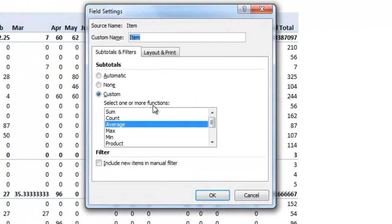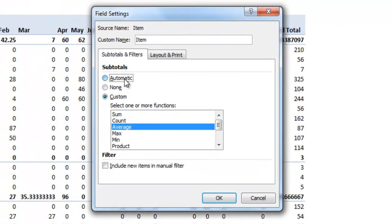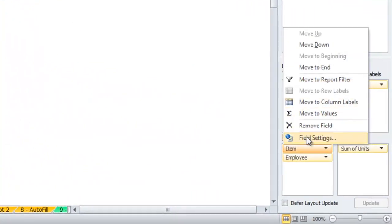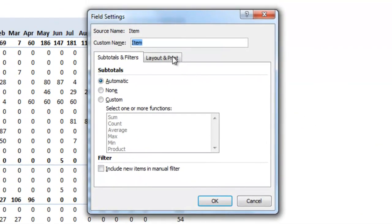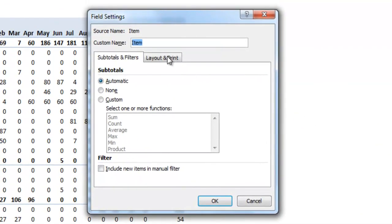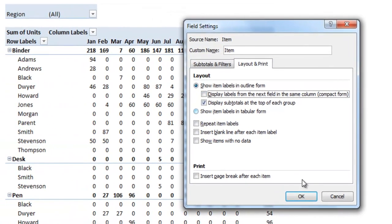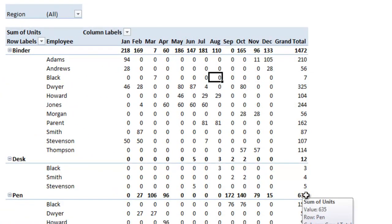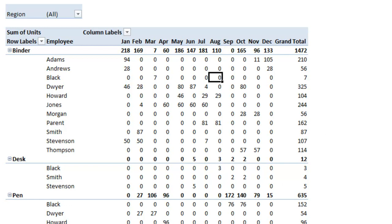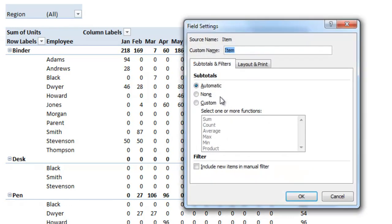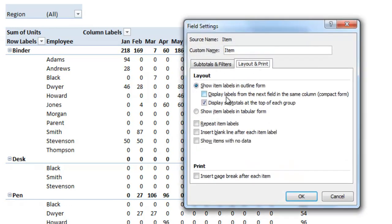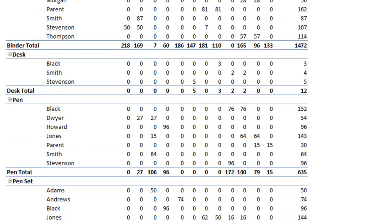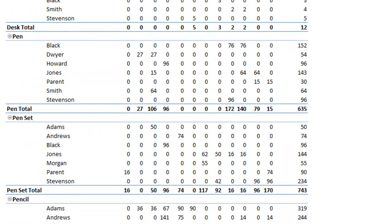But if we wanted to leave the subtotals the same way and wanted to display it a little differently, you can go to this layout and print tab and you'll see that it has a couple options under the currently selected layout. If I get rid of display labels from the field in the same column, you'll see that it moves it over to the right side instead of having it directly underneath binder. If I go in and get rid of subtotals at the top of each group, you'll see that it adds the subtotals down to the bottom of each group.